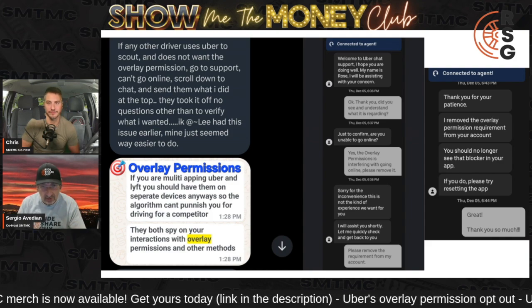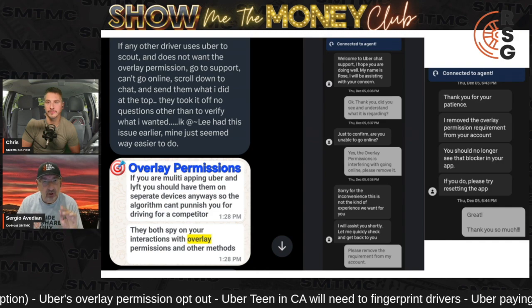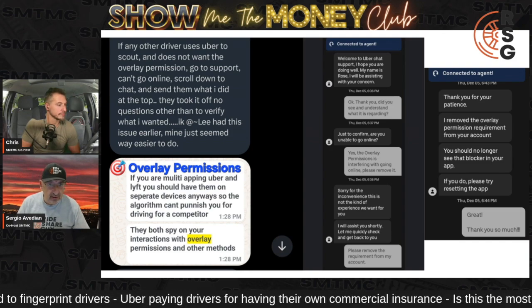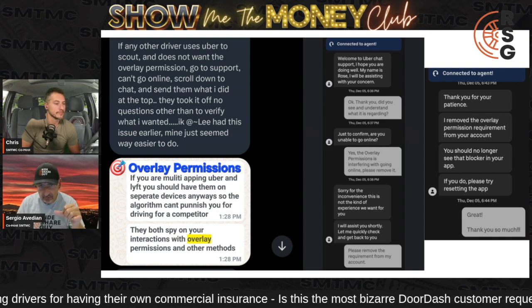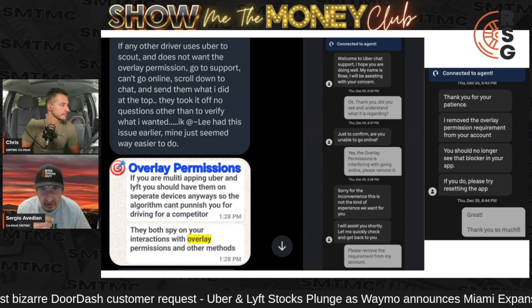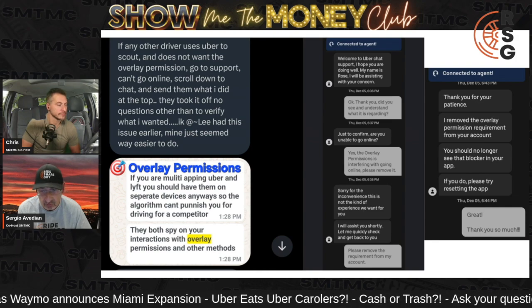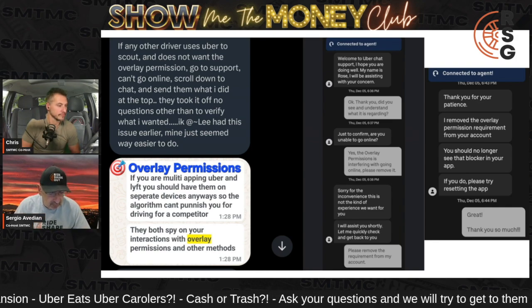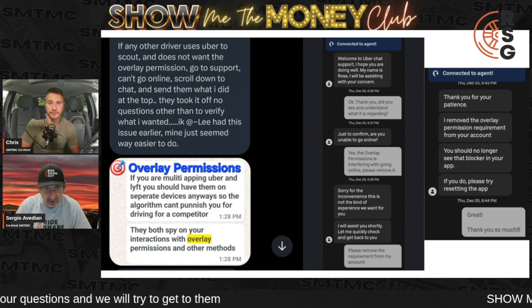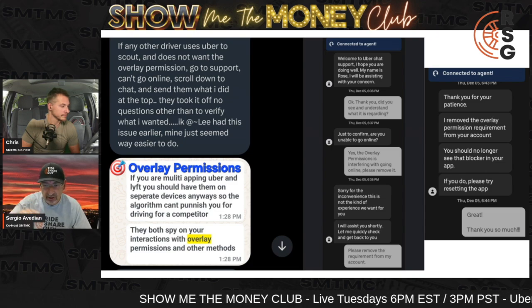No more of that. This is how you do it. I want all of you who still have this problem — not after the show, after the show — to do what this driver did. This driver was in Arizona and went to the in-app chat AI chatbot. The AI chatbot understood what he was saying. He said please turn off the overlay permission. Another driver had pointed out that if you're multi-apping Uber and Lyft, you should have them on separate devices so the algorithm can't punish you, but that's a different story.